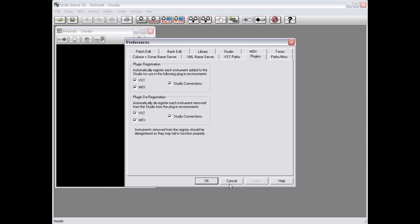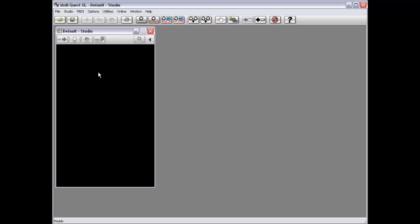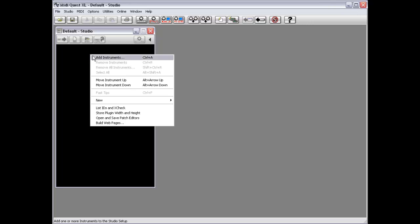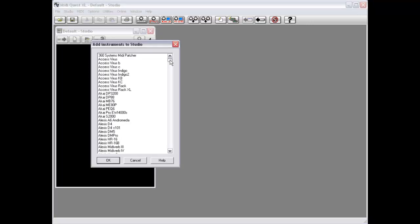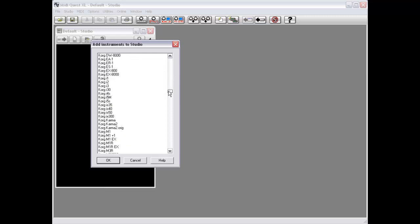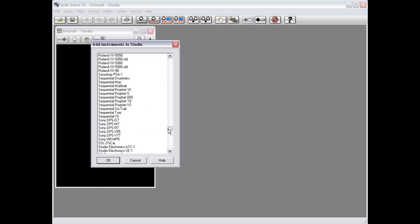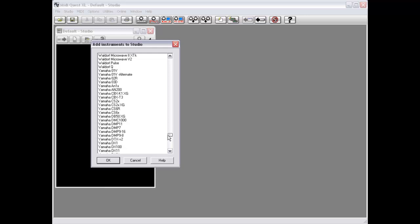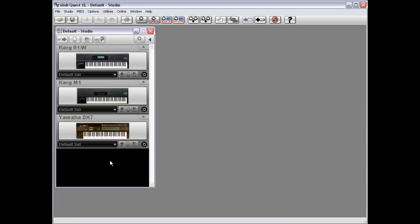That's all you need to do in Preferences. Within the Studio window, I'm going to select a number of instruments — I'll choose an M1, an O1W, and the good old DX7. MidiQuest has now gone in and registered each of these three instruments for the various plugin versions. I'm now going to shut MidiQuest down and load up Cubase.